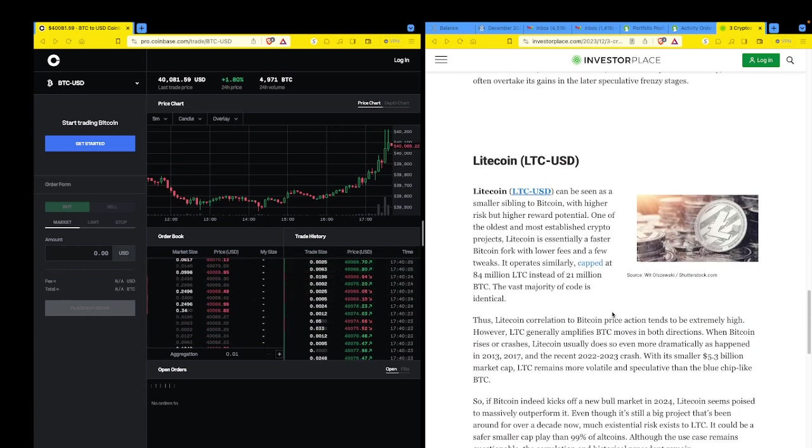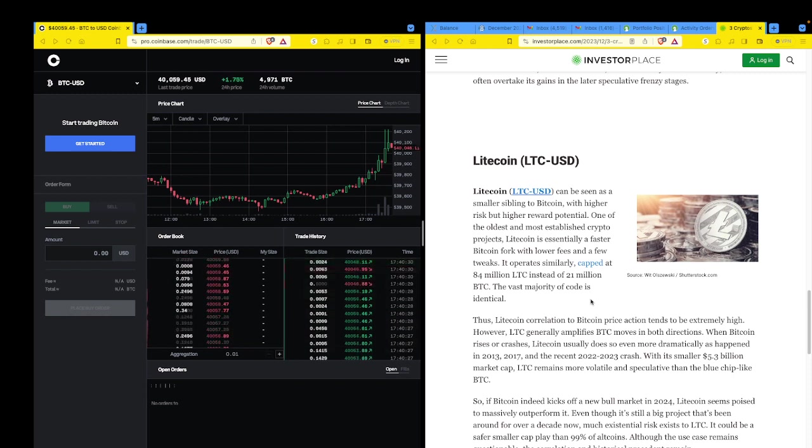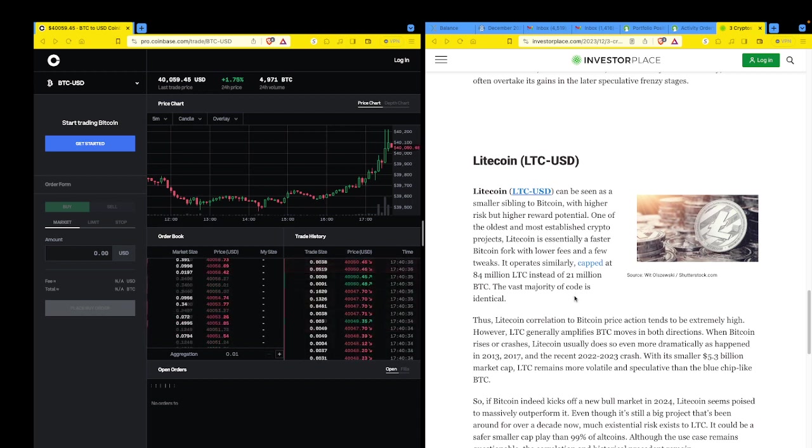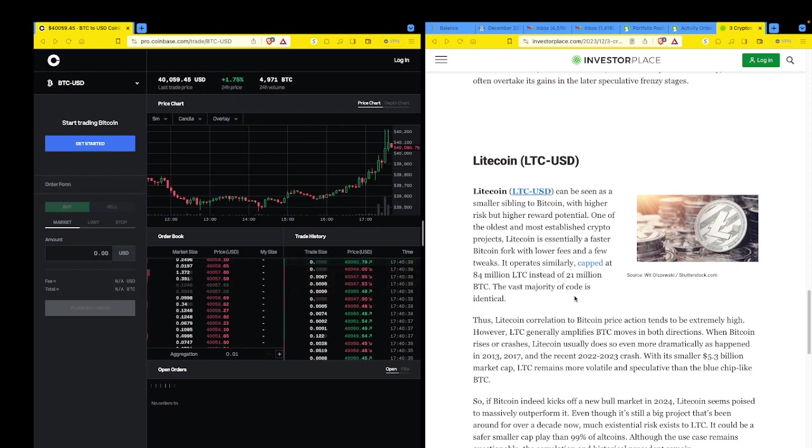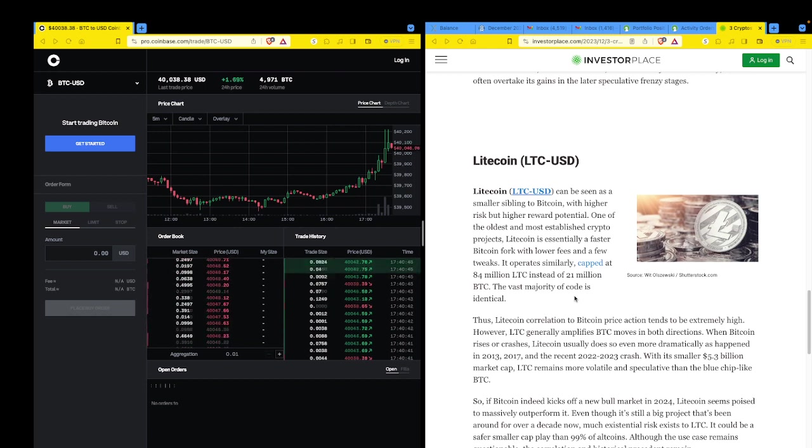I don't want to read to you. I just want to point out this resource. And of course, Litecoin, which I don't like Litecoin. I own it. I would love to dump it and just buy Bitcoin, which I probably should have done. Let's see. It can be seen as a smaller sibling to Bitcoin with higher risk, but higher reward potential. Well, let's give me some of that higher reward. I've been waiting six years now. Come on, big daddies. Give me that higher potential reward.